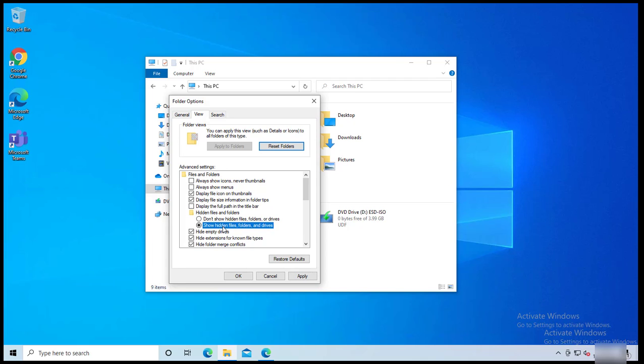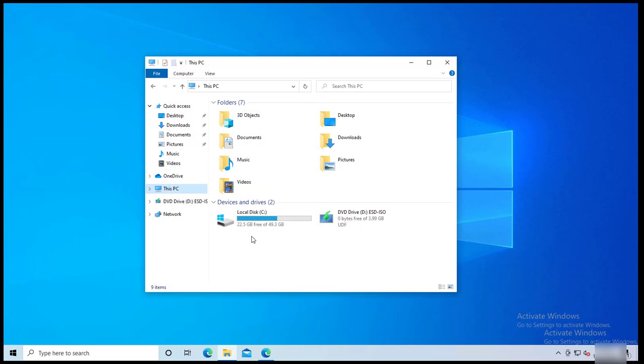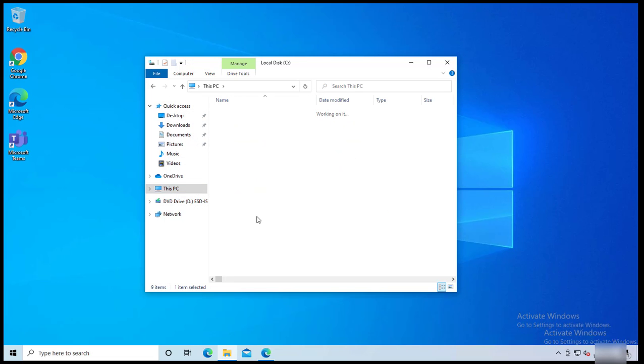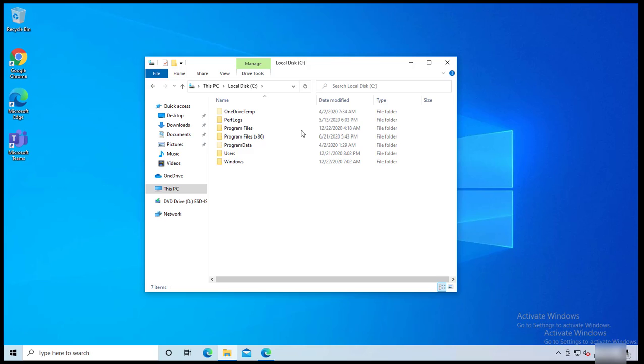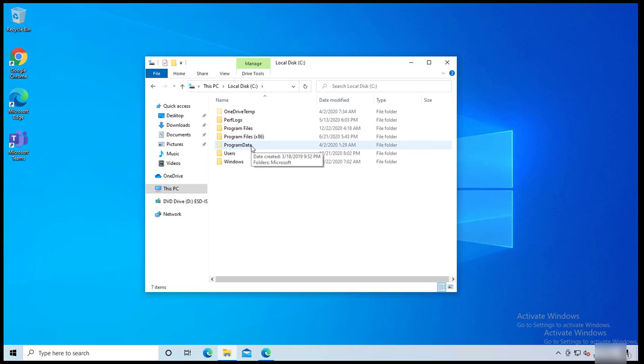Now click on View, click on Show hidden files and folders and drives, click on Apply, click OK.